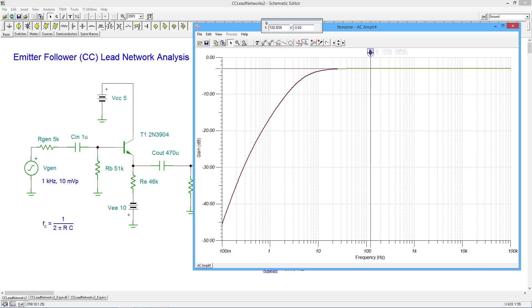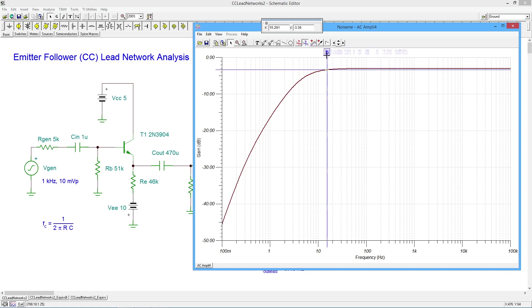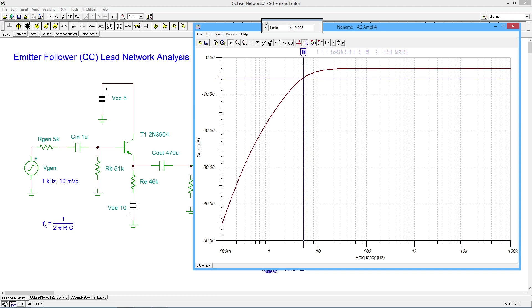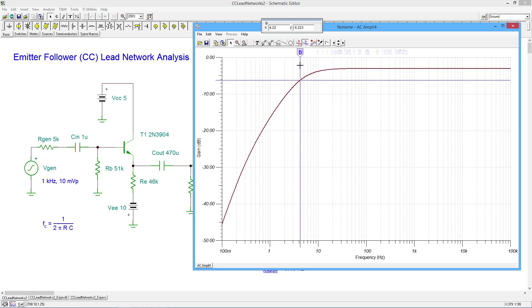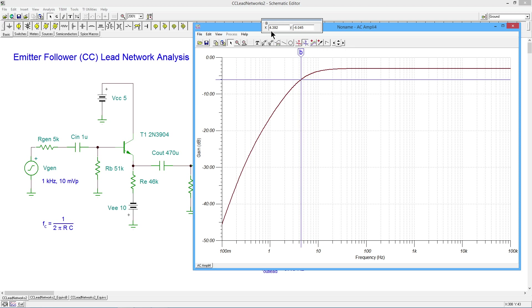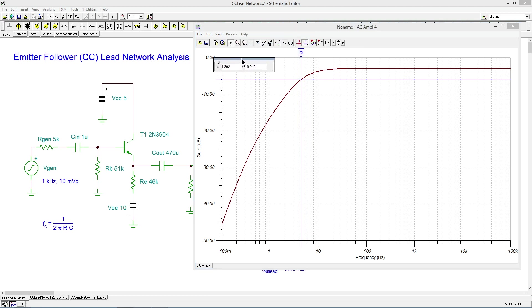All righty. So our mid band gain is coming up at about minus three dB, which is around what we expected. And we just have to find three dB less than this. Okay. So that's going to be around minus six. Six in a little bit. Oops. A little too far. All right. So that's just about 4.4 hertz that we're getting for that.